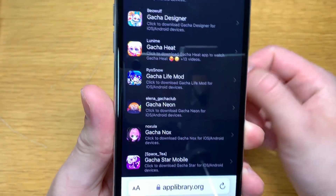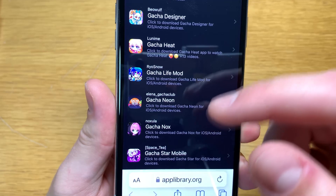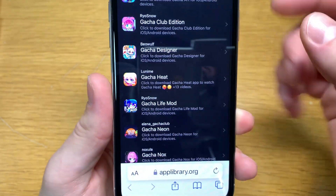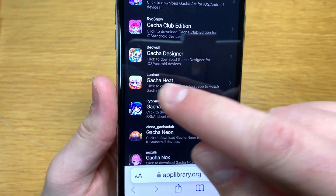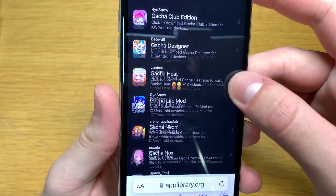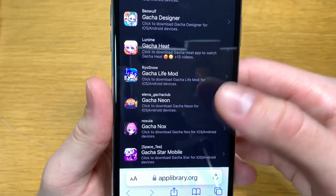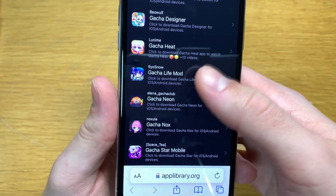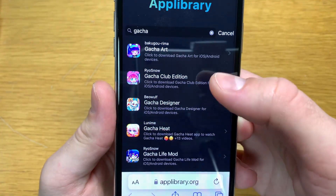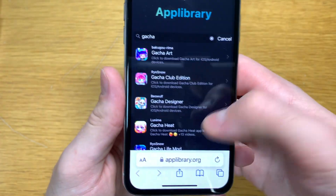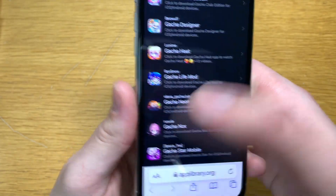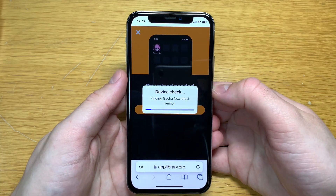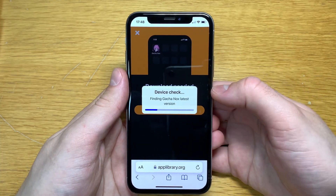If you're interested in any of the other mods you can install them as well. You have Gatcha Life mod, Gatcha Neon, the Gatcha store of mods. After that, just click on the mod that you want to download, click download, and the download process will start very shortly.